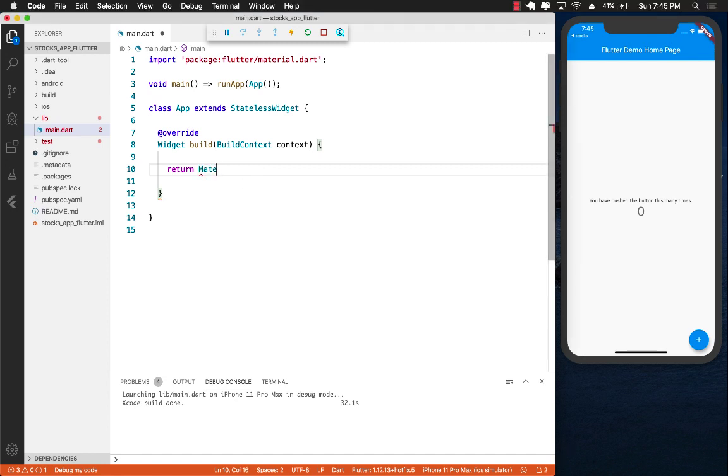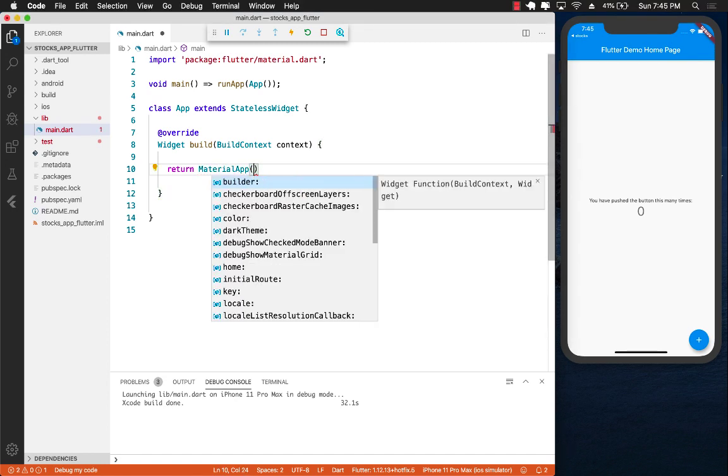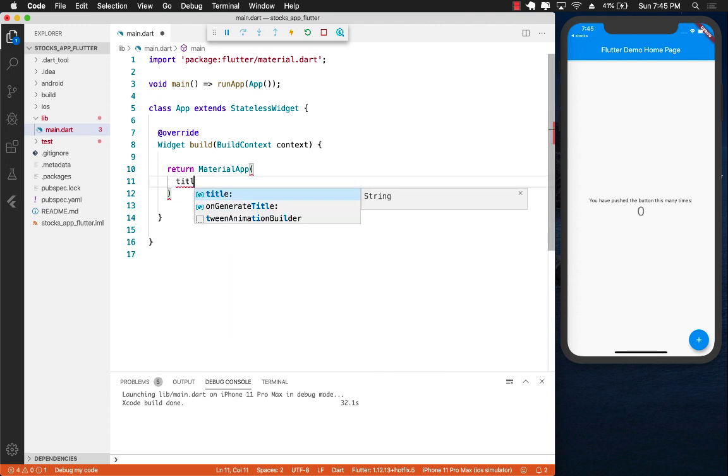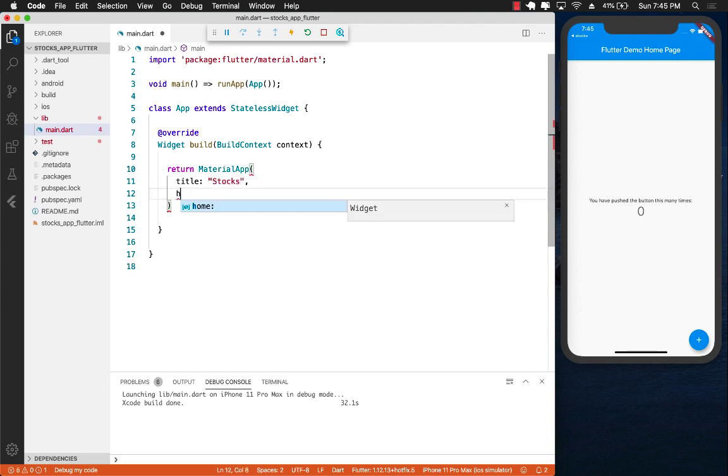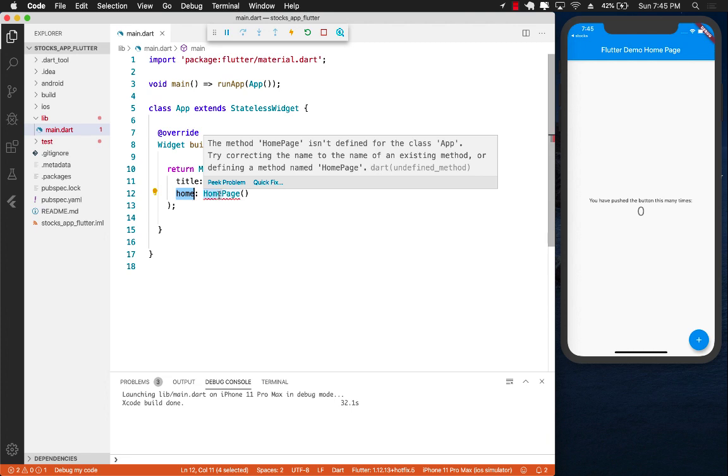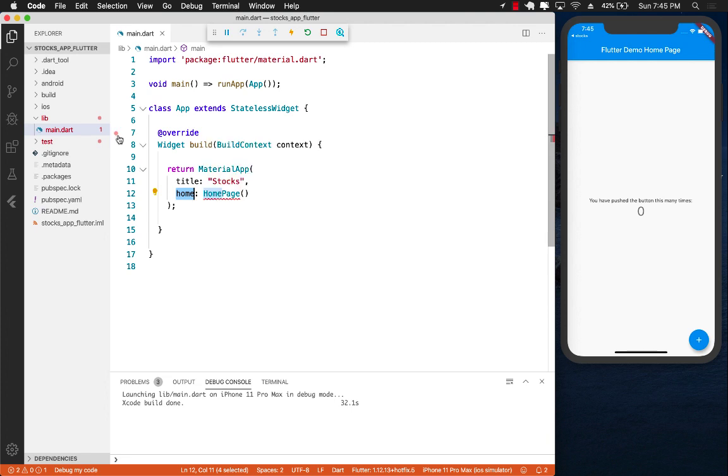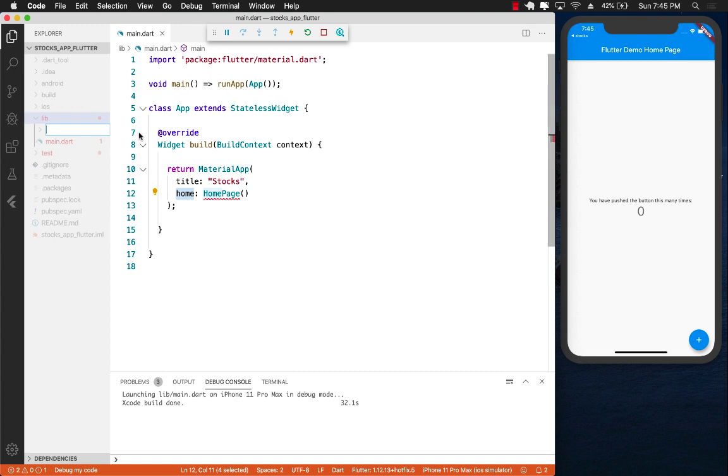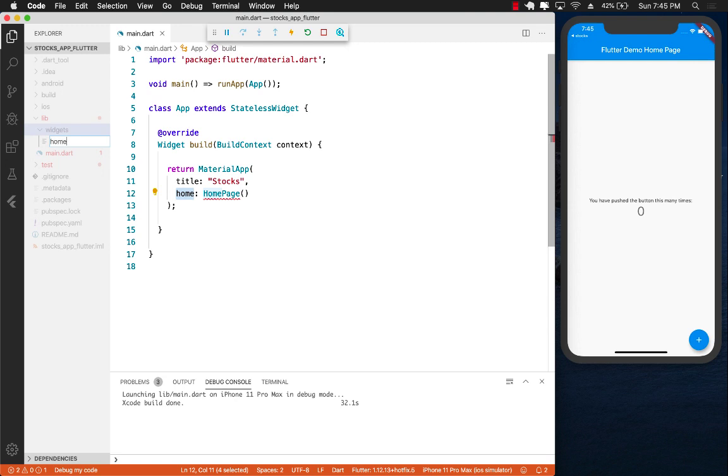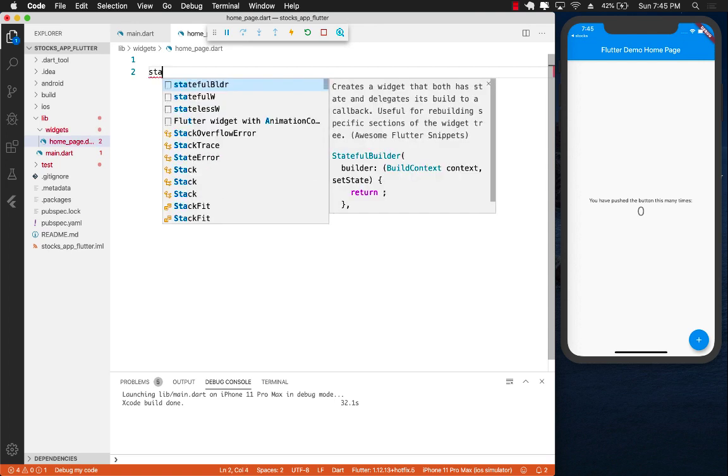Let's return a material app. In this material app we can provide a title which can be stocks, and then the home, which is the main widget that will be displayed, our home page. Let's create a new folder called widgets and a new file home page dot dart, and now I can create this stateless widget.